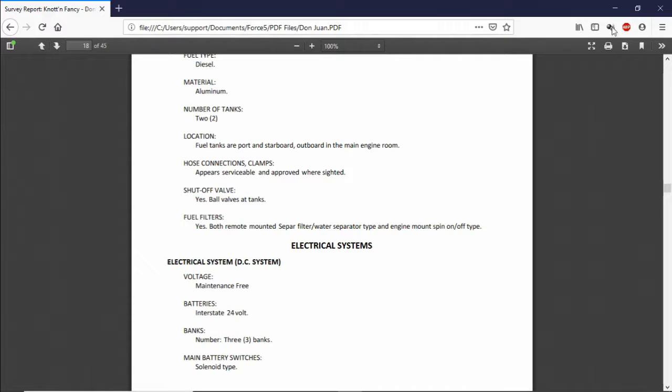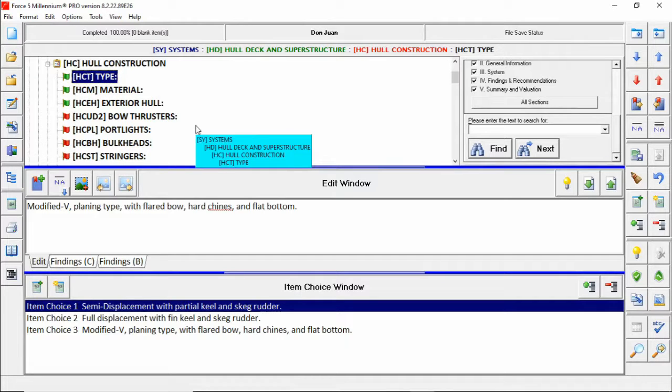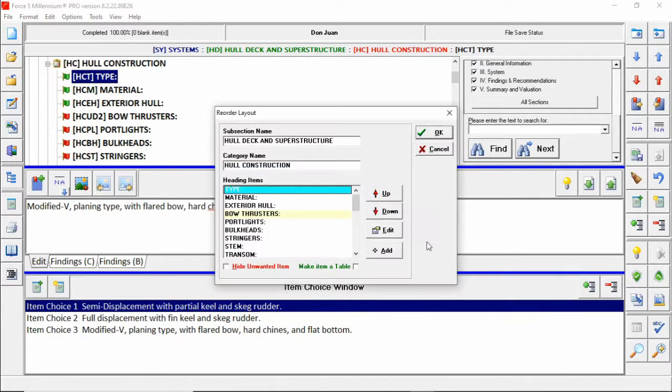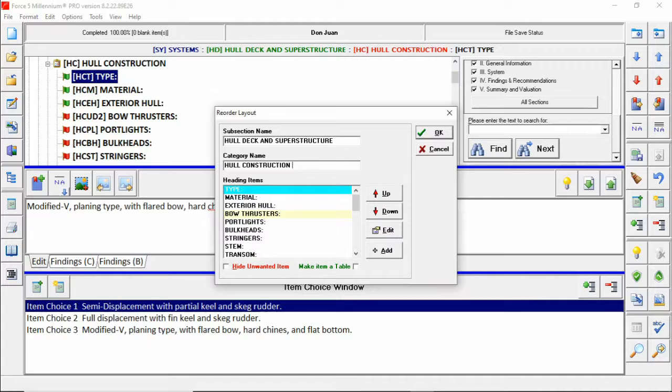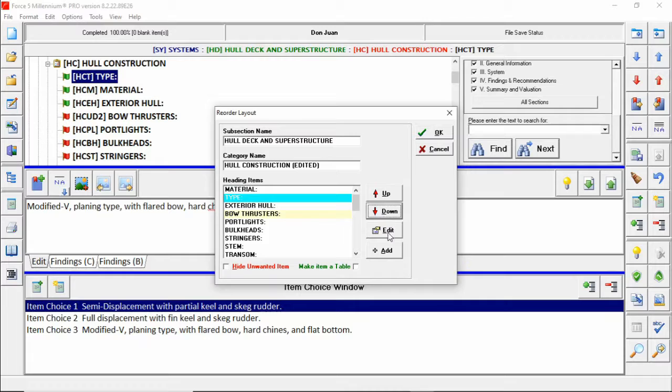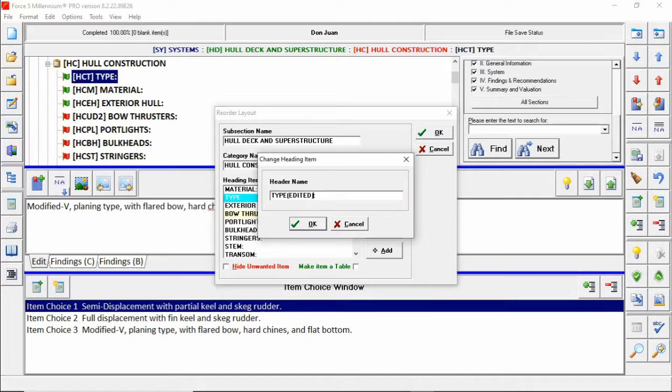Going back into Force 5 now we're going to do some things to highlight this. First of all we're going to rename a few sections starting with the category name of whole construction. We're going to put edited at the end to illustrate the change. We're also going to move down the type underneath material and then rename it to also say edited at the end.